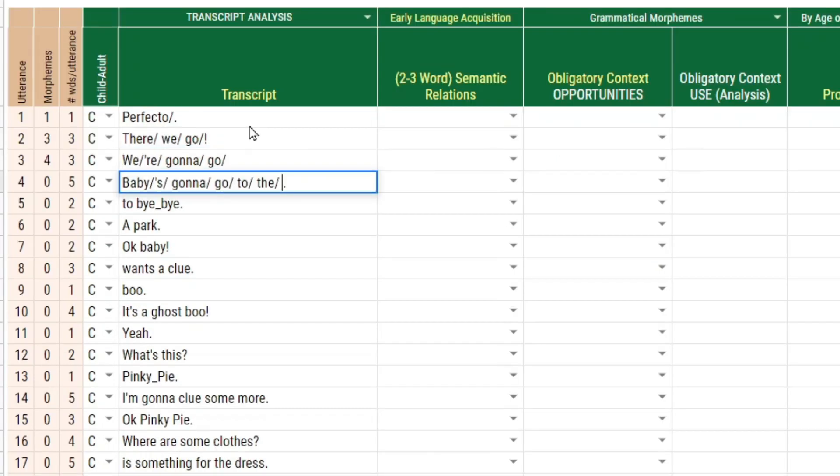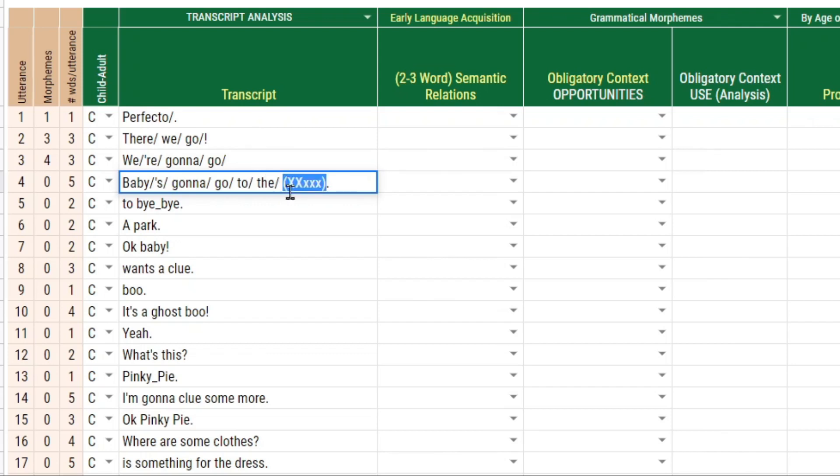And here is a situation where the child said something that was unintelligible. And how I would mark that up is put a parenthesis and maybe three X marks. It doesn't matter if it's uppercase or lowercase. What's going to happen is anything that's in parentheses will be disregarded in terms of the word count.